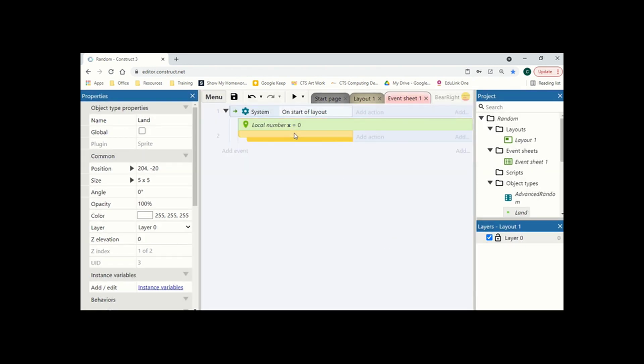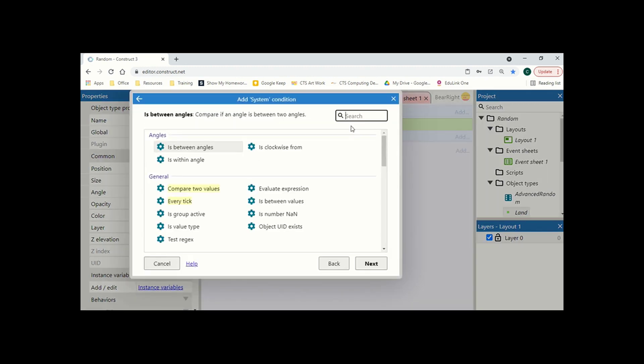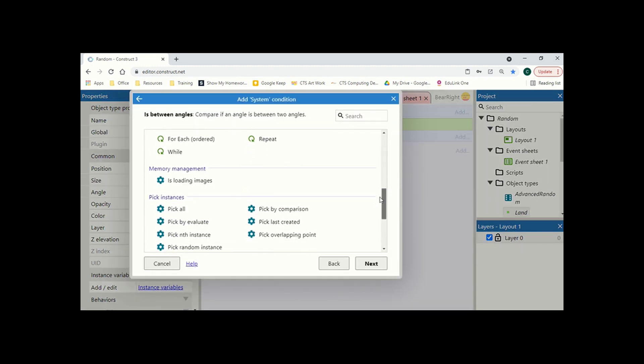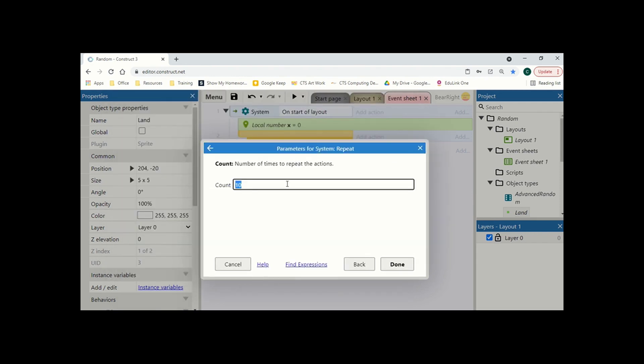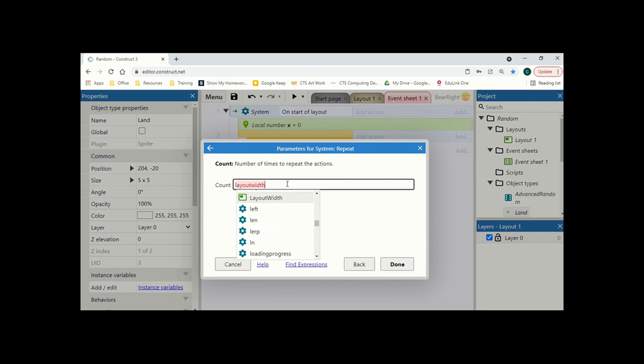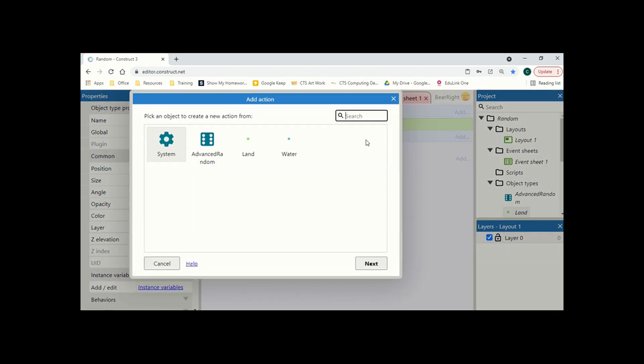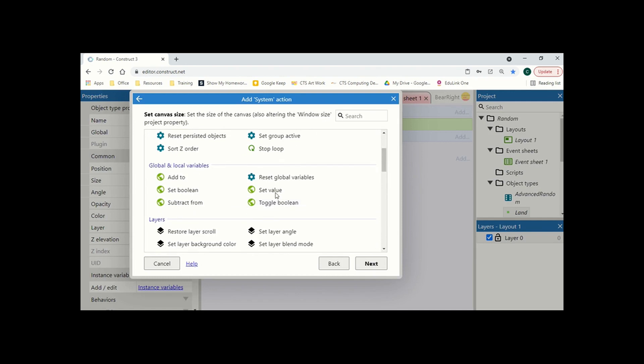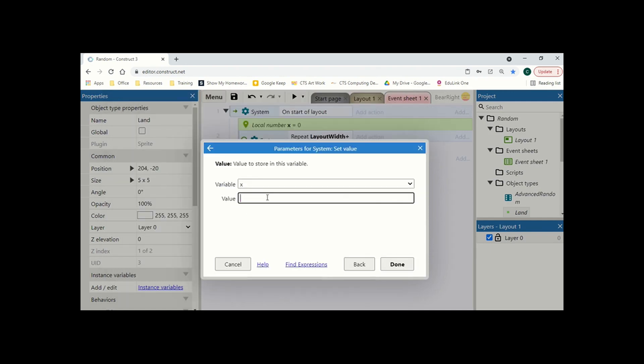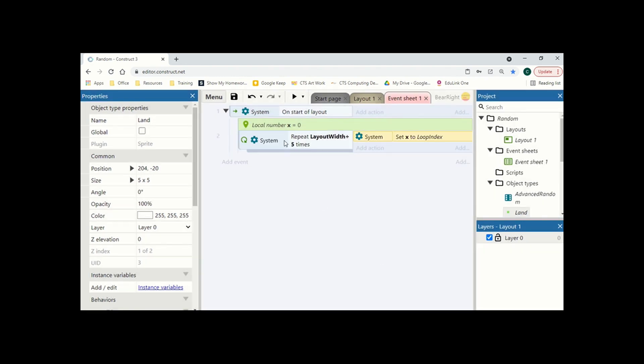Next one we're going to do is we're going to add a repeat. So we're going to add a condition. Scroll down to repeat. And in terms of how many times we're going to repeat, we're going to take the layout width. So we're looping for every time the layout width divided by five, which is the size of our land and our water. If your land and water is a different size, if you're going for greater detail or less detail for faster loading, then you just change this number. Next thing we need to do is we need to do system. And we're going to set the value of x to the loop index. This is the current value of this first loop. Really important that we do that.